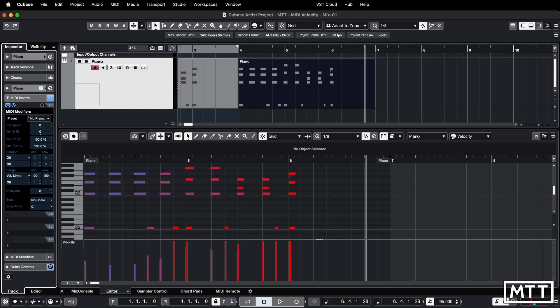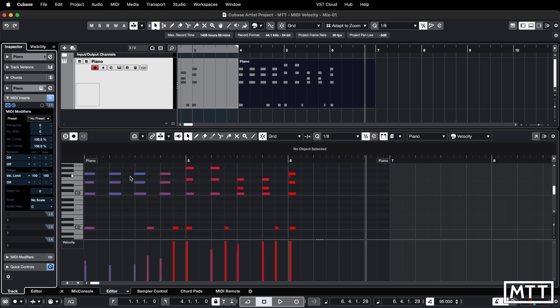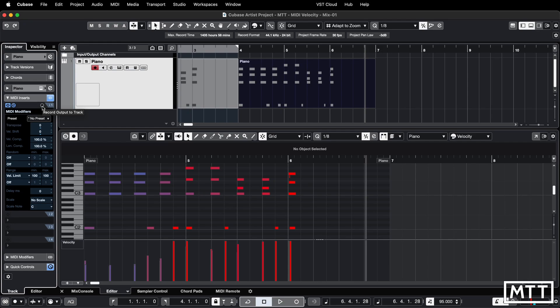If you did this so far you would get exactly the same result. In other words when you record something it will record with the velocities intact like we can see on screen here but it would play back with those velocities limited. But that's not what we want and fortunately there's a way to record it and it's this little button here. This is record output to track. When you turn this on this gets recorded so it's like it becomes a pre-recording stage rather than post-recording.